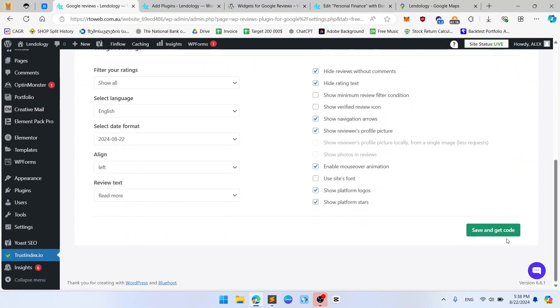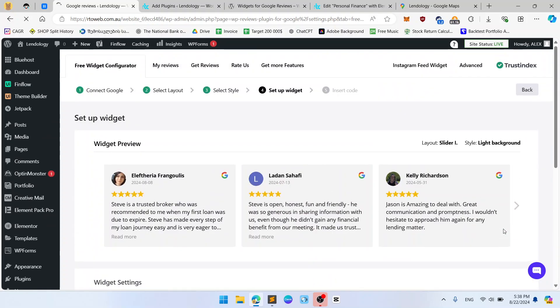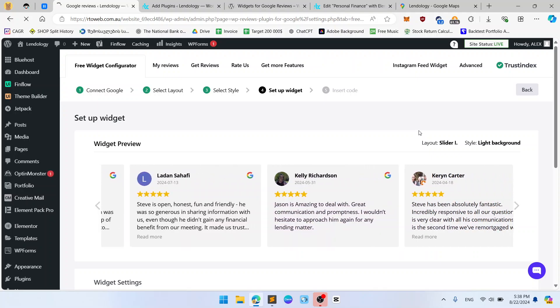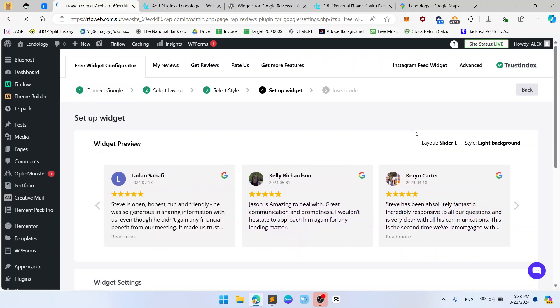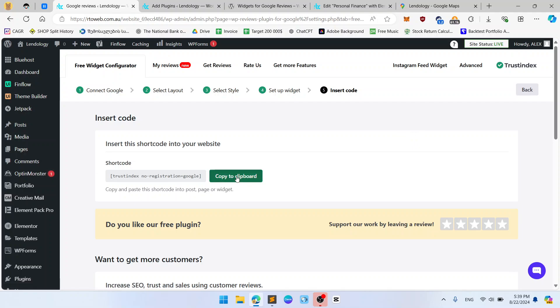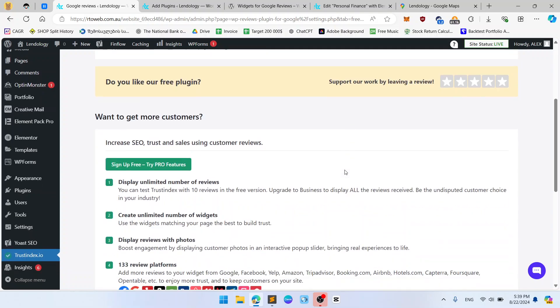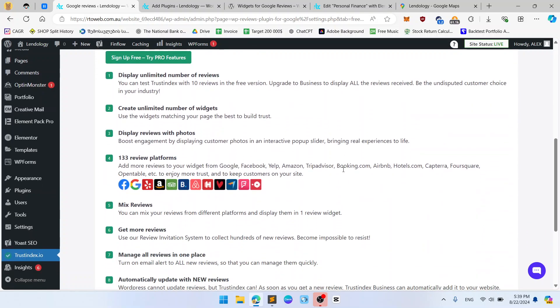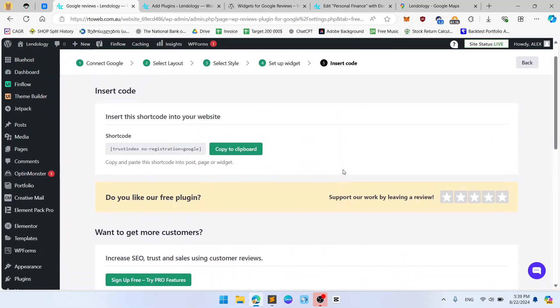We have save and get code and we are going to the next step which will be insert code. So I'm not sure which code it will be but let's see. Next step is insert code. It's just short code. You should copy it and just paste where you want.